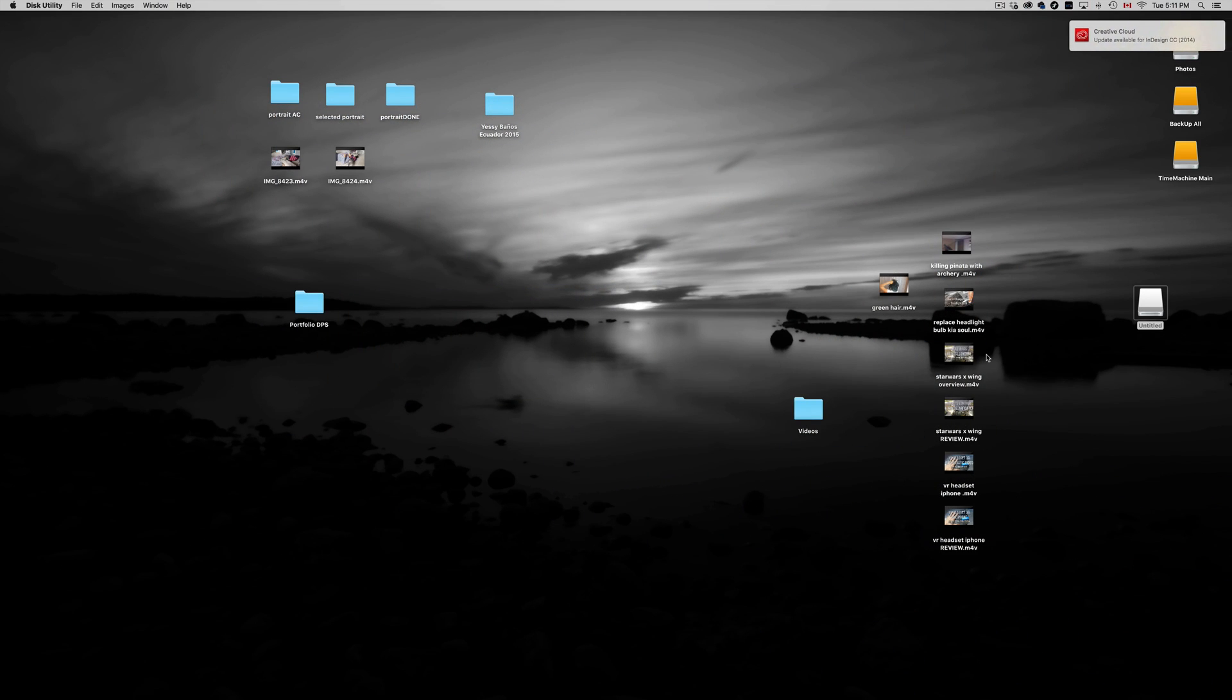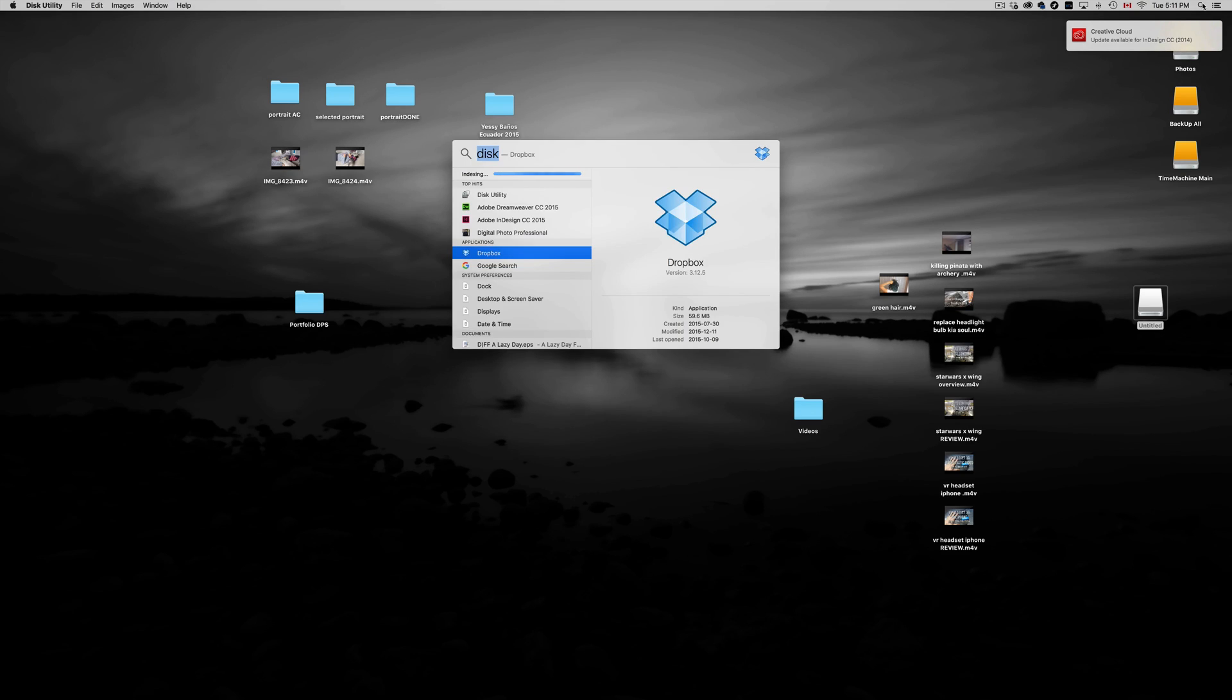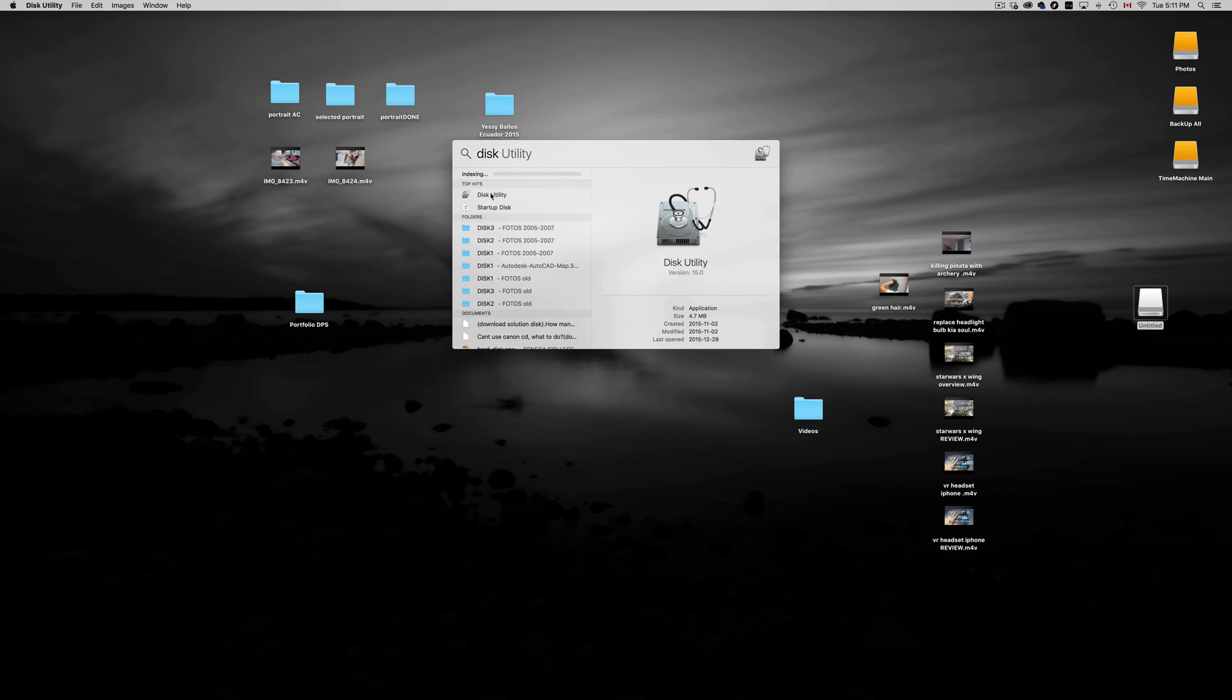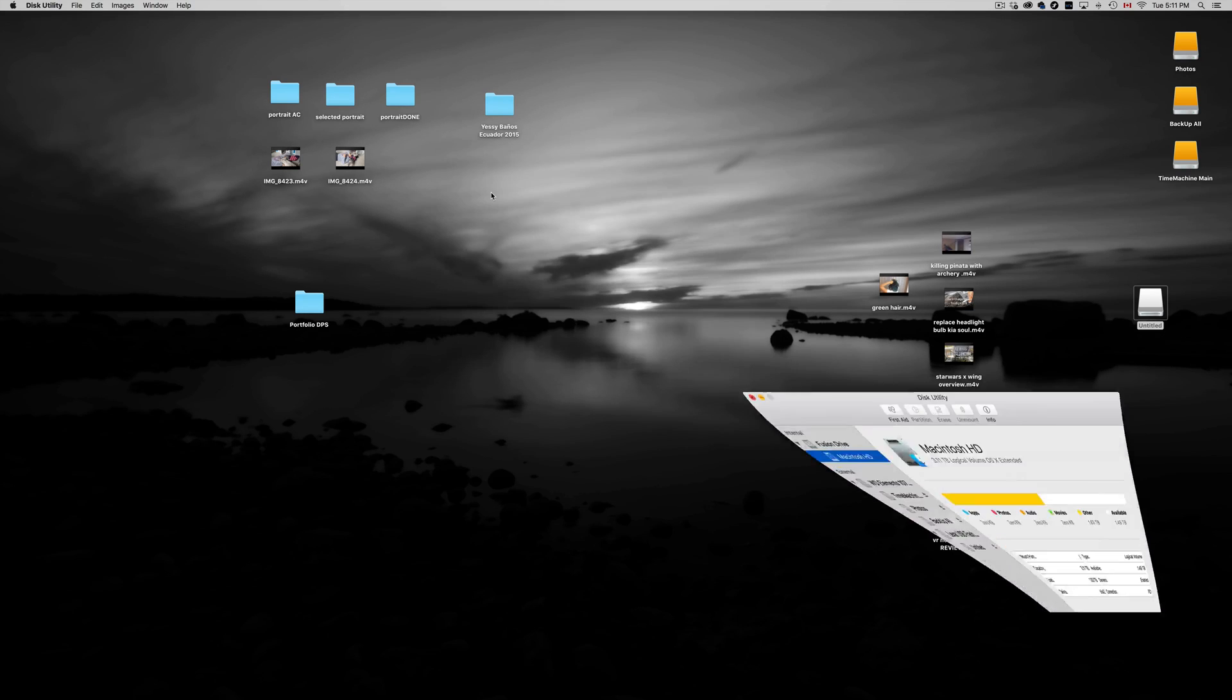So first of all we have to plug in your USB stick, and we're gonna go up here and type in Disk Utility. So open up Disk Utility and here it is. Let's open it up.